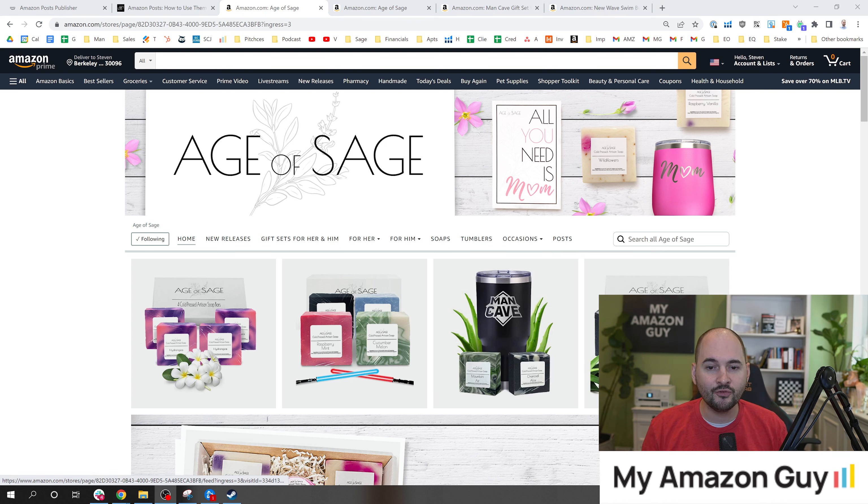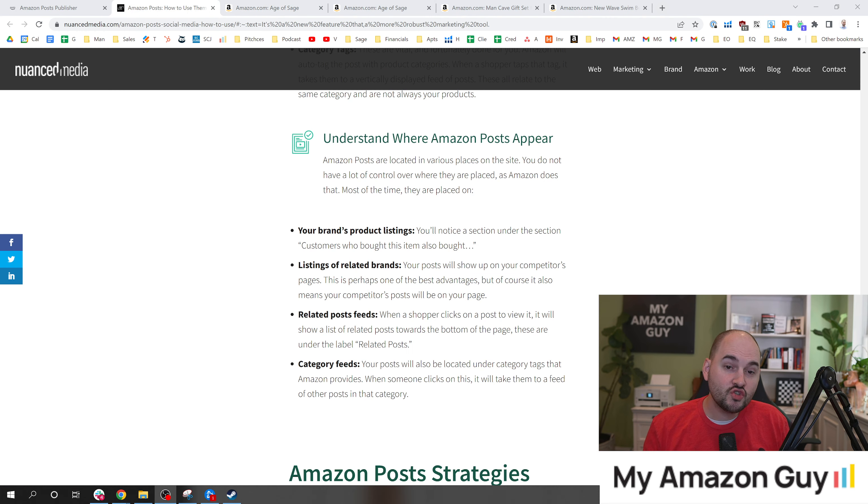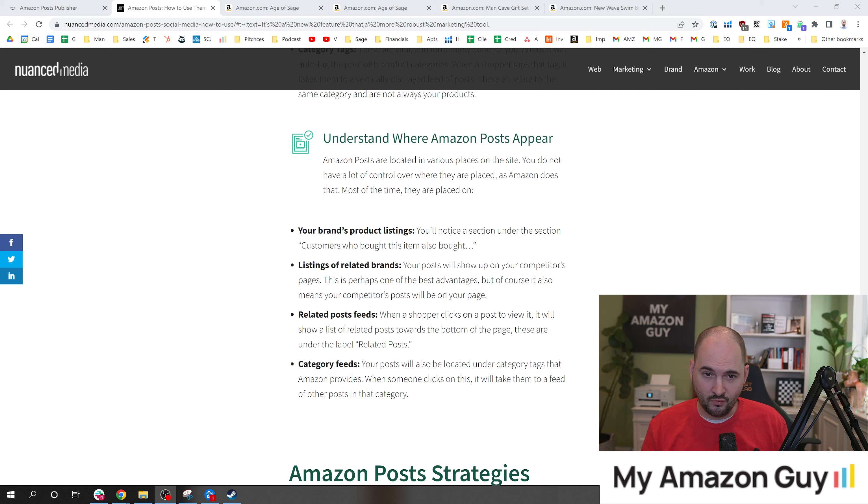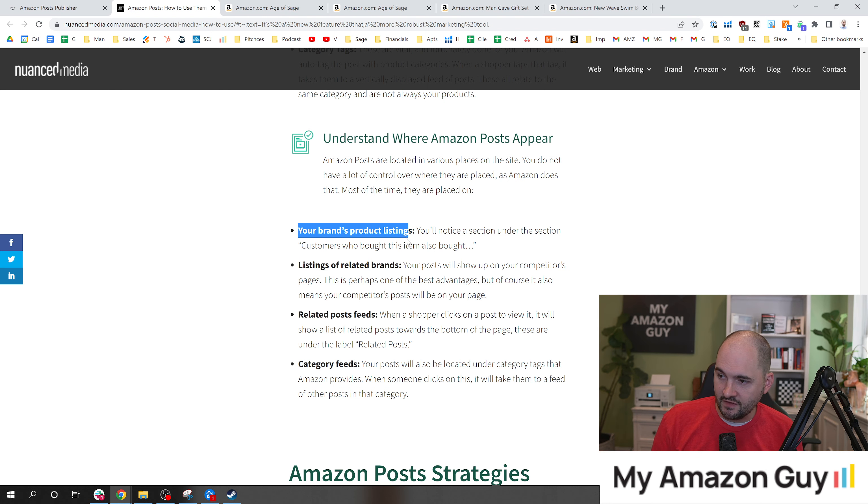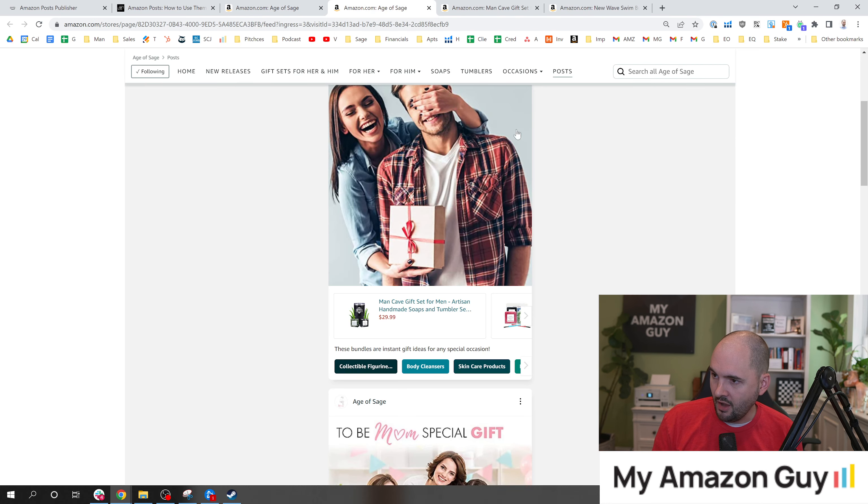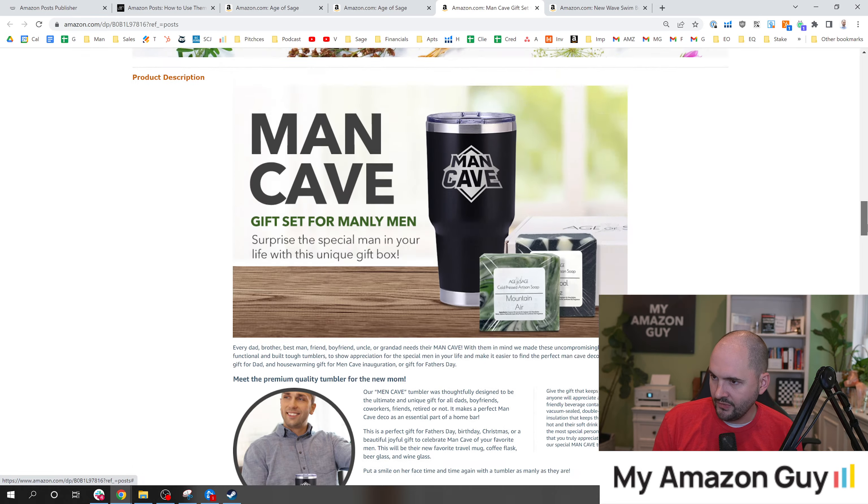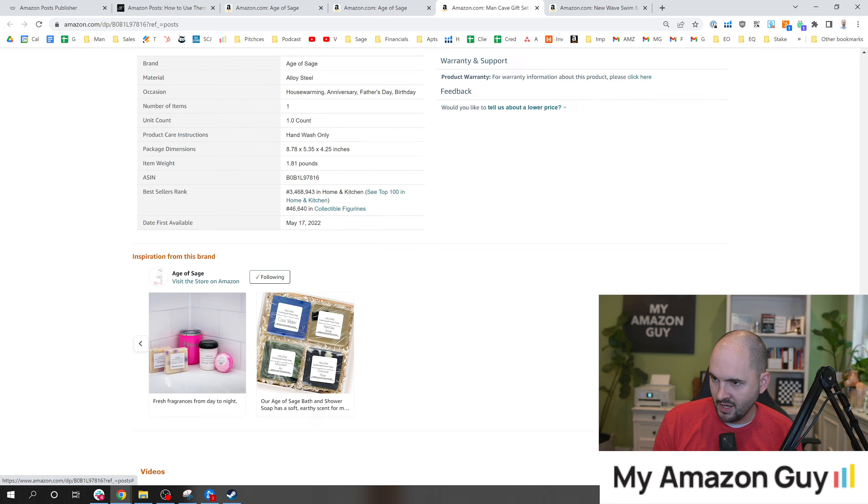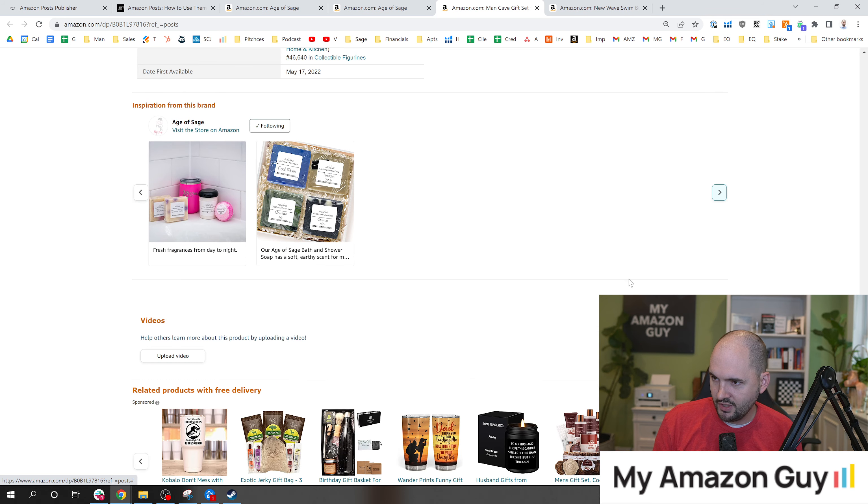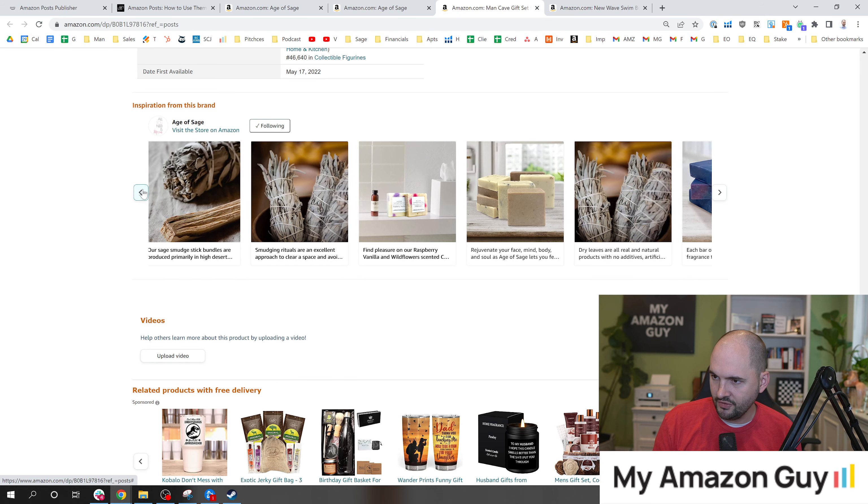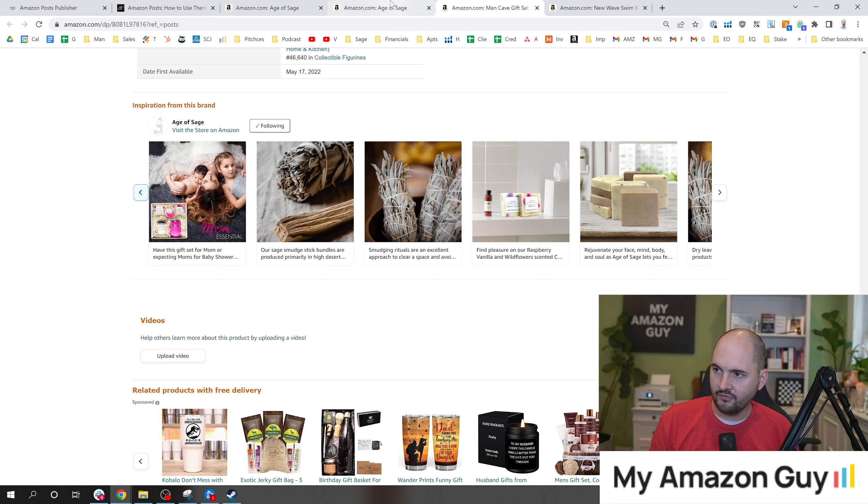Tip number five is where are your posts even showing up to begin with? Your brand's product listings - that's where you saw me on this listing right here. I can scroll down, and you can see at the bottom of the A-plus content right around the inspiration from the brand section right here, you can see all these different social posts right there. That's the first location.